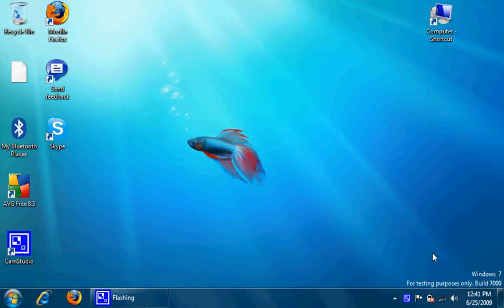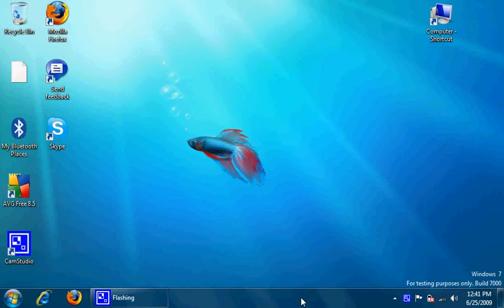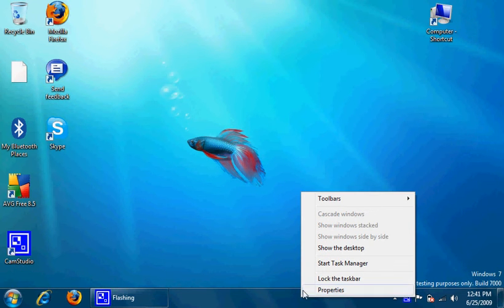Hey, this is Danny again from PC Help Journal, and today I'm going to show you how to add your My Computer to the Windows 7 taskbar. So first, you want to start off by right-clicking on the taskbar.